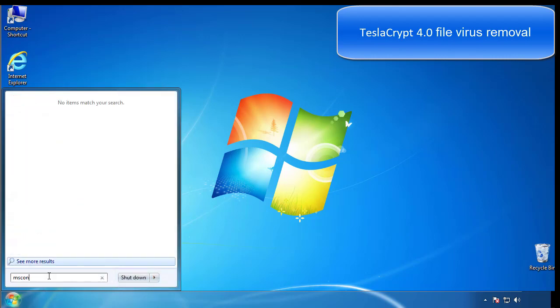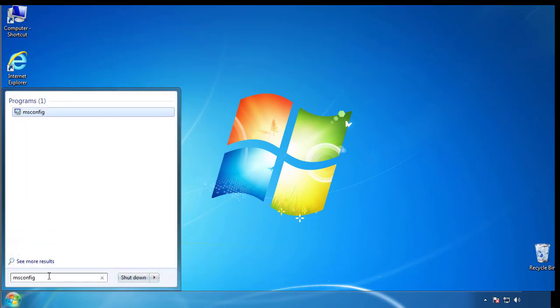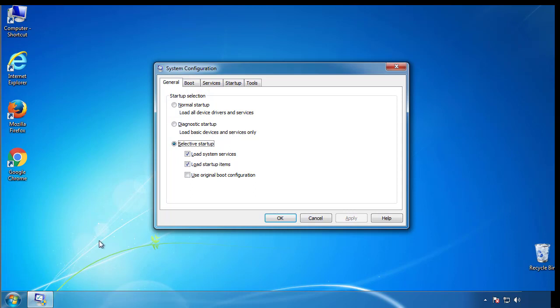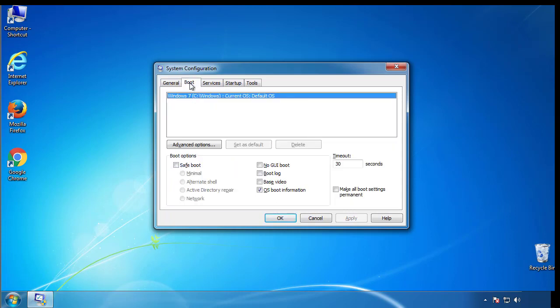Type msconfig. From the boot tab, click on the box here. Now click OK.